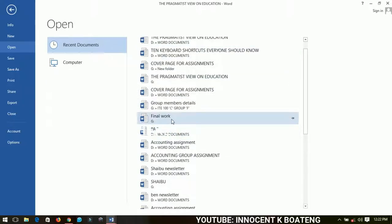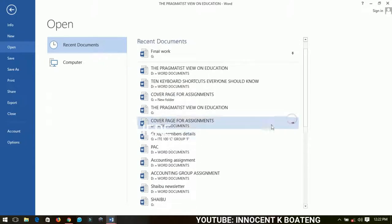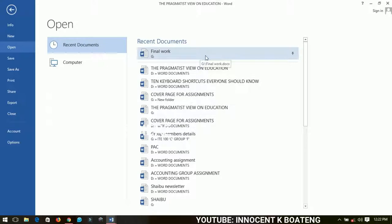Let's see this final work over here. If I do work on it very quite often, I just pin it and then it will come on top so it will be the very first thing that I will see before any other document.